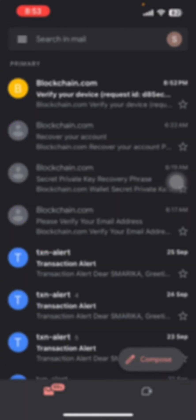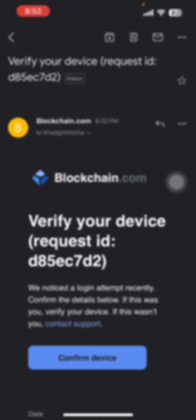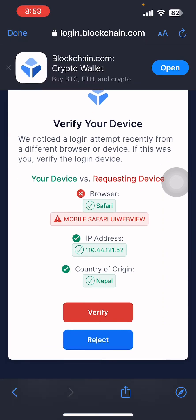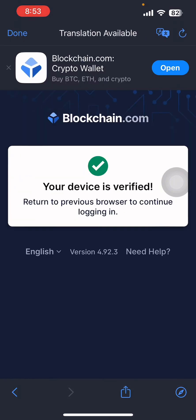Now click on blockchain.com and confirm device. Now click on Verify.